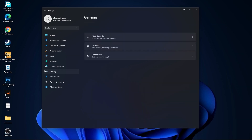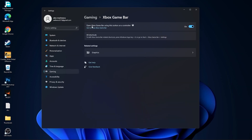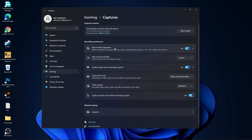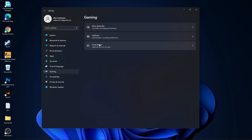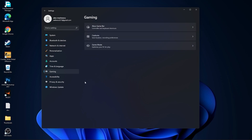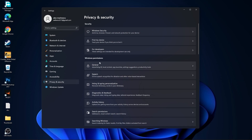Then go to Gaming, go to Xbox Game Bar — select it to Off. Go back to Gaming, go to Captures — Record What Happened select Off, Capture Audio select Off, Capture Mouse select Off. Go back to Gaming, go to Game Mode — make sure Game Mode is set to On. Then go to Privacy and Security, go to General.